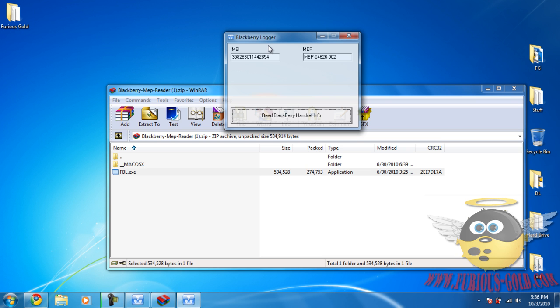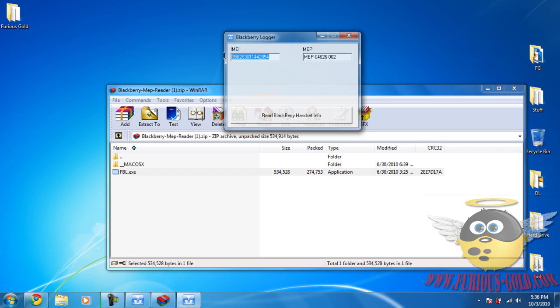Let's try that again. There we go, it's just my cable is really bad and I need to get a new cable. But anyways, all your customers do, they run it, they click read Blackberry handset info, and they can send you this information by email and there's the MEP.